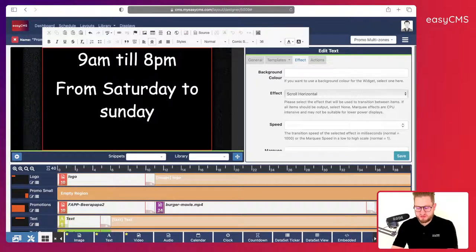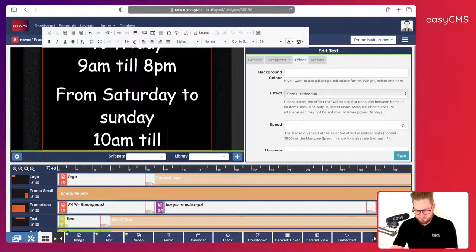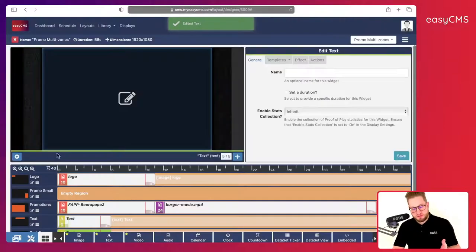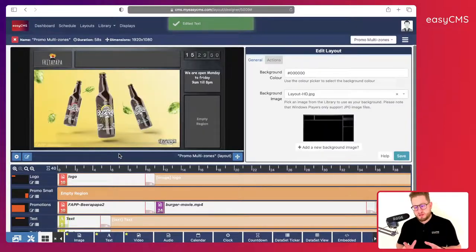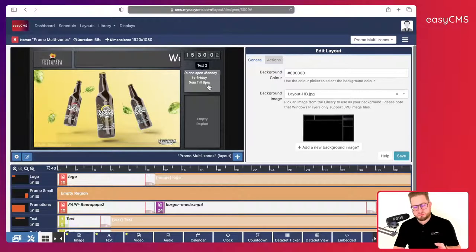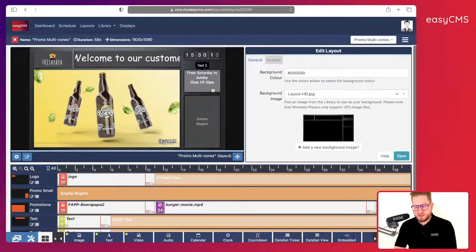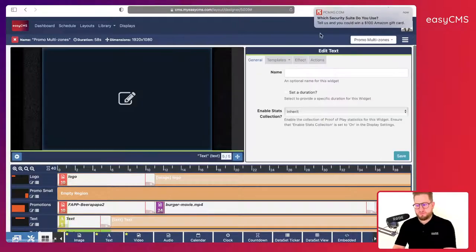I'll type '10am till 10pm'. Now I save — it looks like a long line of text, but actually the system automatically created two different slides. So we have: 'From Saturday to Sunday, 10am till 10pm' and 'We are open Monday to Friday, 9am till 8pm' — that's great.